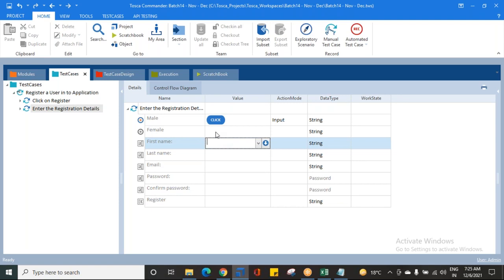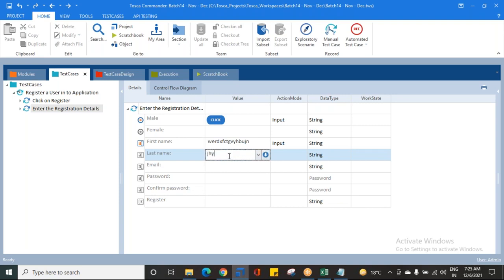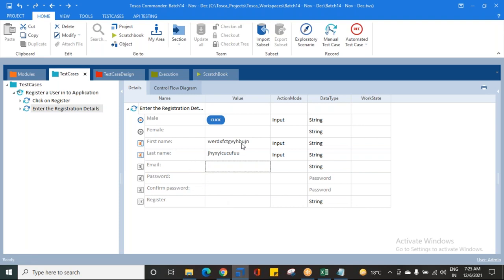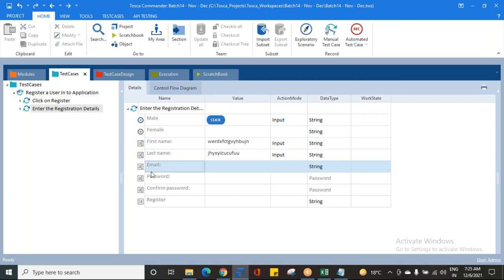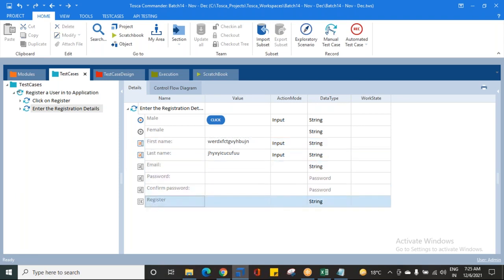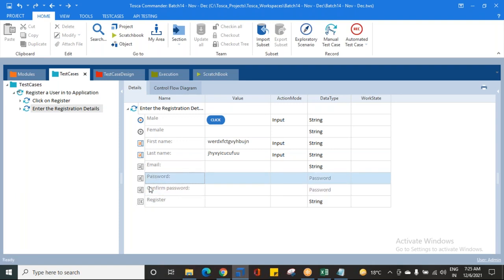What is the first name? I'll give a random value as the first name. Automatically the action mode becomes Input. What is the last name? I'll give some random value. Can you see the difference? Whenever you give inputs to a control, those controls become enabled. The controls for which you have not given inputs are grayed out and disabled automatically. Whenever you give inputs, the control shows in an enabled state.